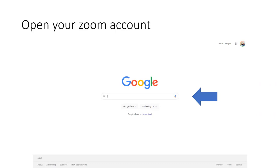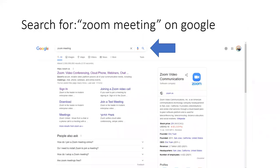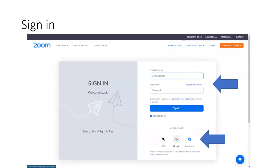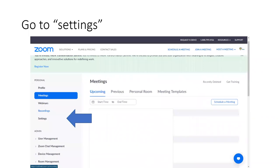First of all, open your Zoom account. Just simply search 'Zoom meeting' on Google, like that, and after that sign in. Very simple — just sign in to Zoom. Put your email address and password, or simply enter using your Google email or Facebook account, and that's it.